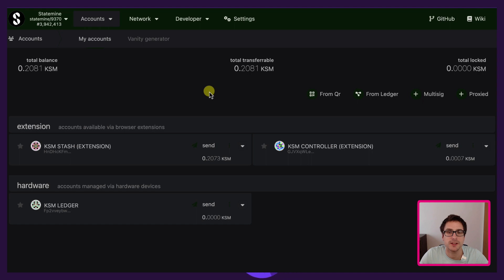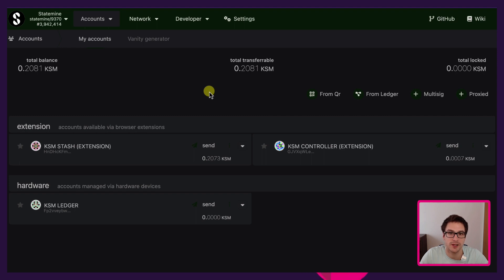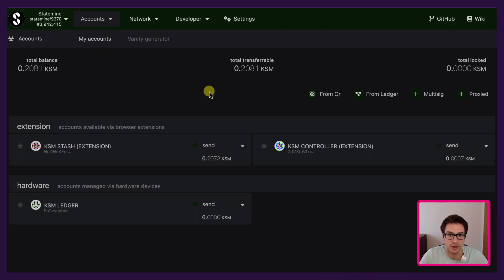Statemine is a system parachain that is dedicated to everything related to assets — that is fungible and non-fungible tokens, the so-called NFTs. It is a system parachain of the Kusama Relay chain, so a similar approach of what I will show today will apply to Statemint on Polkadot.